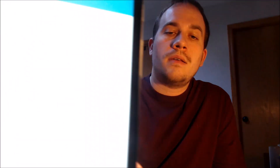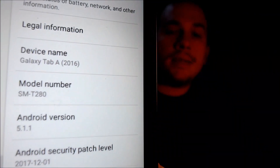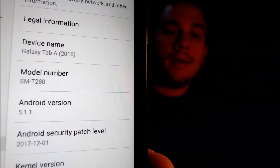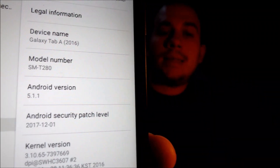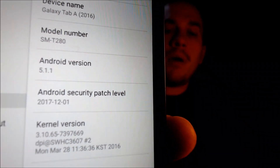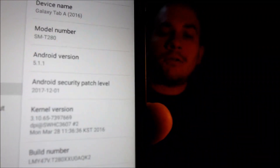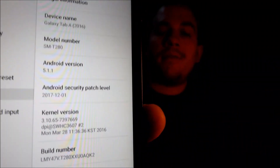Now I'm going to go ahead and jump into the settings just to show you exactly what we're working with. In the about device section here we can see that we do have a Galaxy Tab A — this one came out back in 2016, and the model number there is the T280, that's the specific model device that we are working with here.